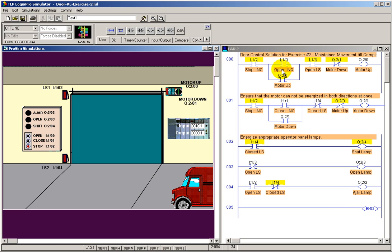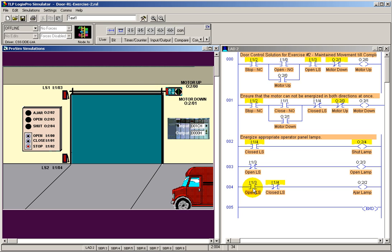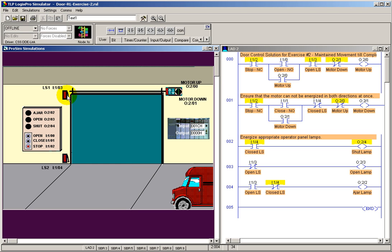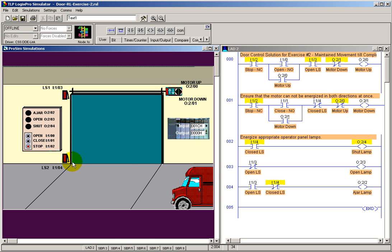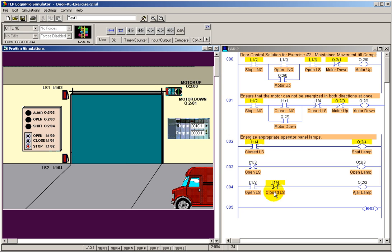I think we have everything we need now. We have the stop switches. We have sealed in our normally open motor up and motor down. And now we've created a rung here that says any time limit switch upper is not activated and is closed. And whenever the upper limit switch is activated and open, and whenever the lower limit switch is not activated and is closed, these conditions will be true.